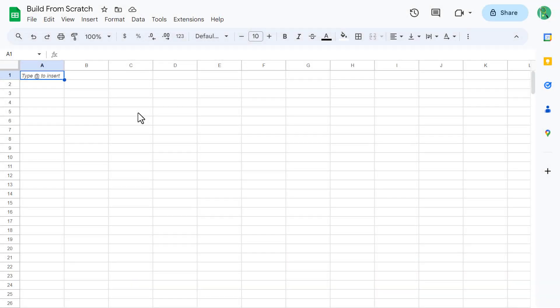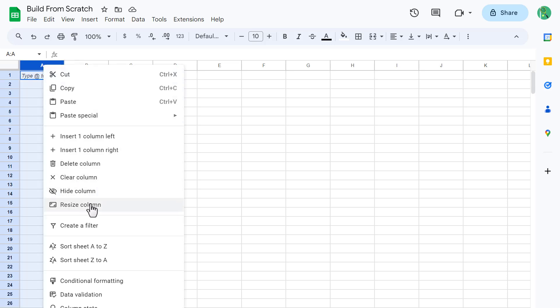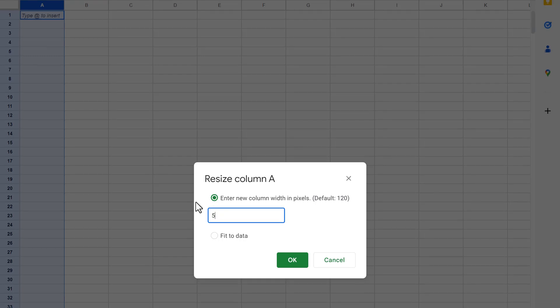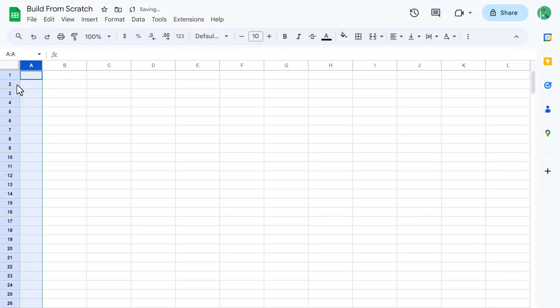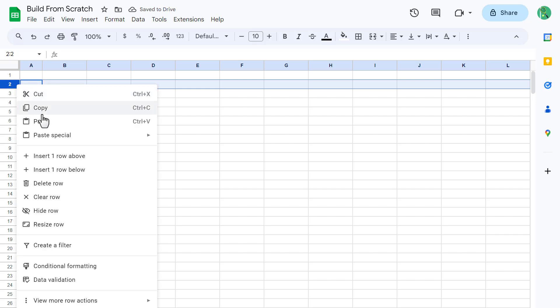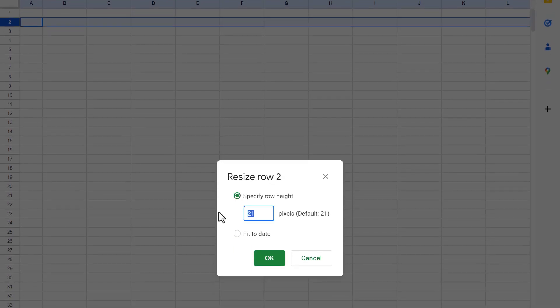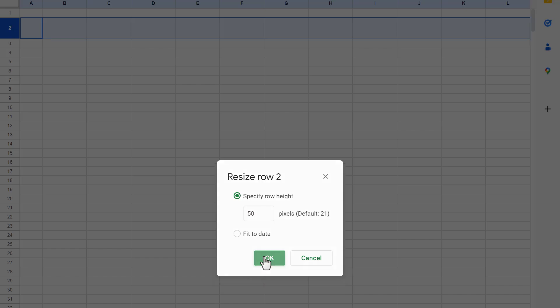Beginning with a blank Google Sheets spreadsheet, let's start by setting up the structure of the worksheet. Begin by selecting column A, right-click, resize column, and set the size to 50, and click OK. Next, select Row 2, right-click, resize row, set the height to 50, and click OK.